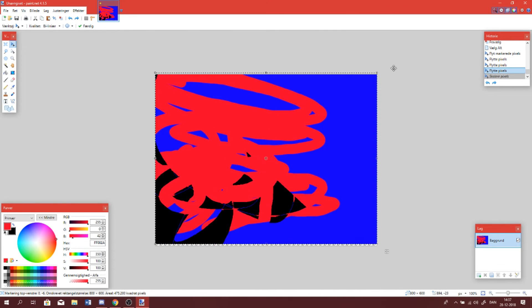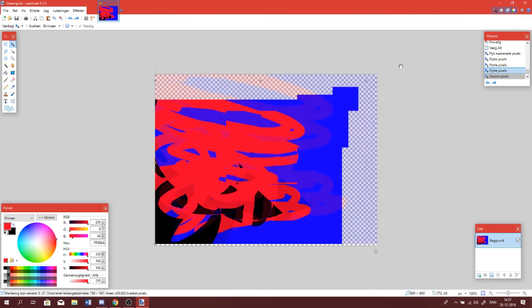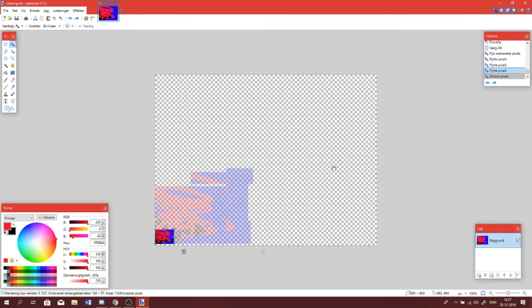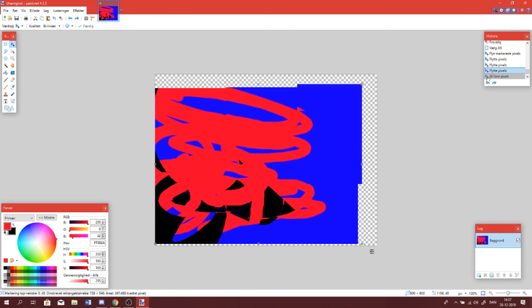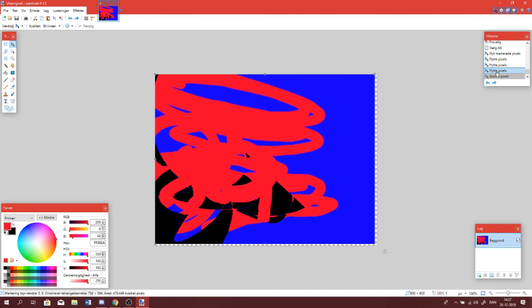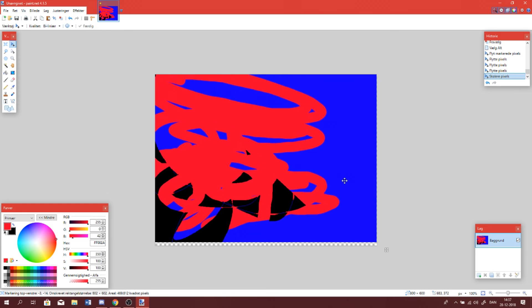If you don't hold Shift, you can stretch it freely like that. But if you hold Shift, it will stick to the correct proportions.